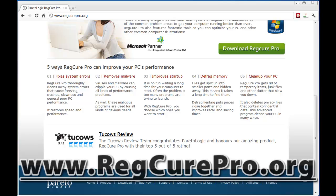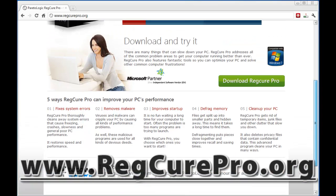It also defrags memory, which will really increase the speed at which your computer performs. It cleans out a lot of unnecessary blank space on your hard drive so everything is organized a lot better, and the computer can read and access everything more quickly. And finally, it cleans up your PC — it has tools to get rid of temporary files, junk files, and other clutter that slow you down. It also deletes privacy files containing confidential information, so if hackers get on your computer, RegCure Pro will have already deleted those files.